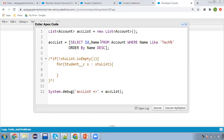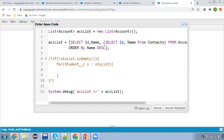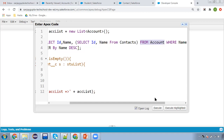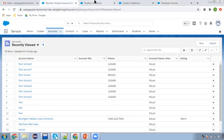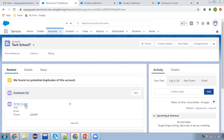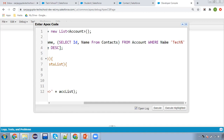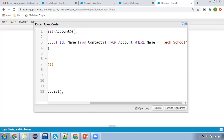We will use the child relationship name in the query. When querying child records through parent, you need to use the child relationship name. The query structure is: SELECT Id, Name, (SELECT Id, Name FROM Contacts) FROM Account WHERE Name = 'Tech School 7'. Inside the parentheses you write the child sub-query, and after FROM you use the child relationship name — which in this case is 'Contacts'.